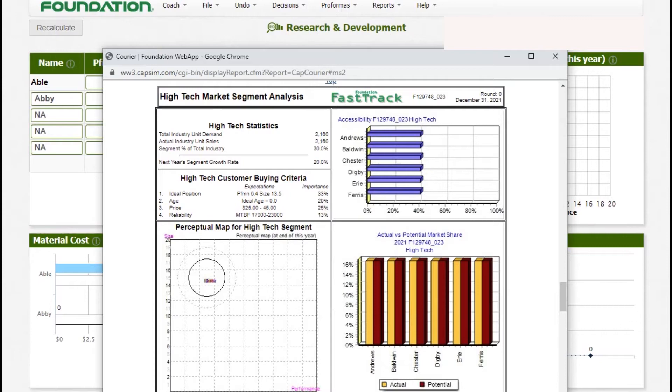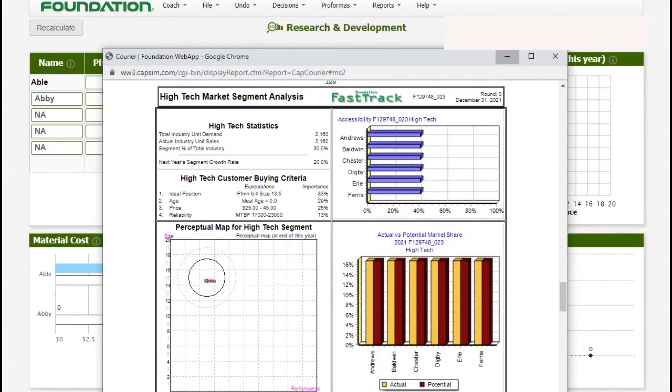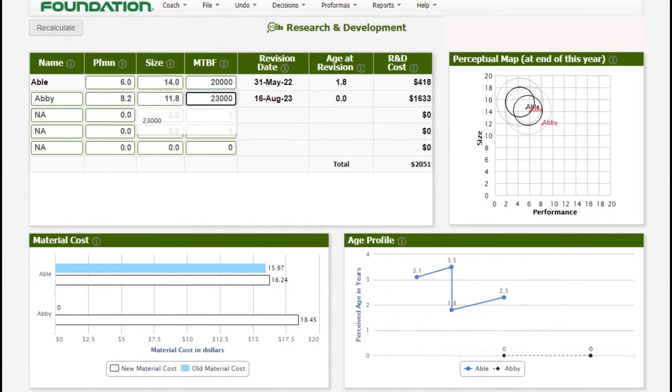The price is third and has 25% importance, price between 25% and 45%. Here again, it's not like we have exact figure but we'll work with what we believe at that time will be most competitive at the market. The reliability of between 17,000 and 23,000 is what is required in the high-tech market segment. However, here we are going to have the best because this is a new product and we want to capture the largest market share especially on the high-tech market segment. We'll update the reliability to 23,000.